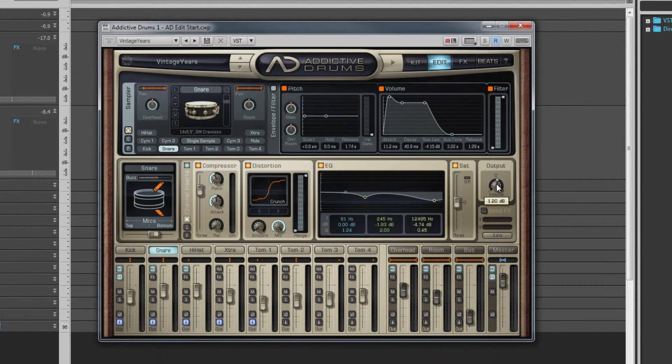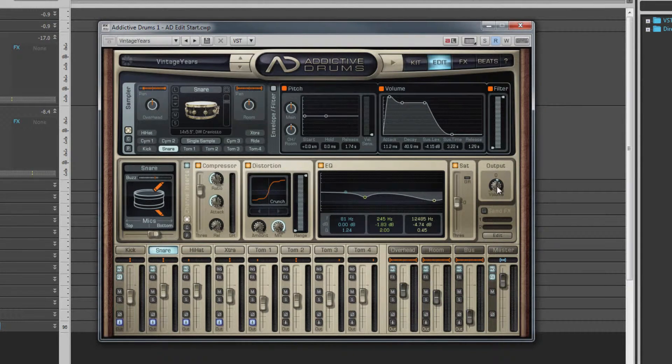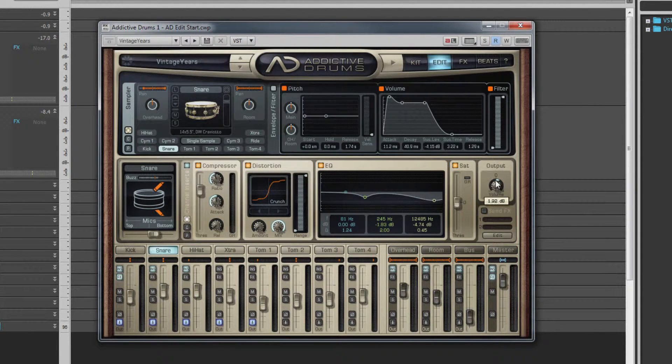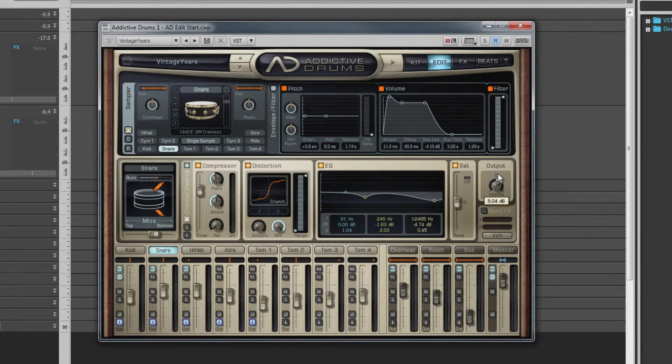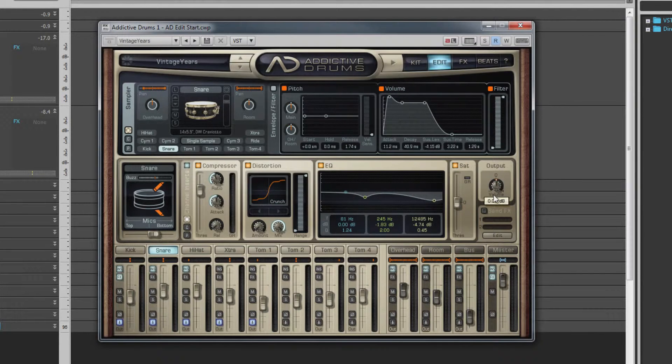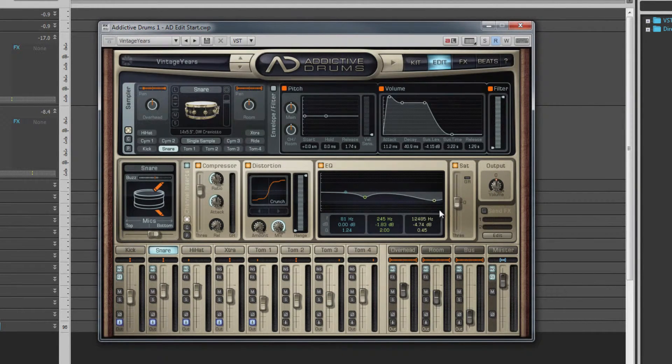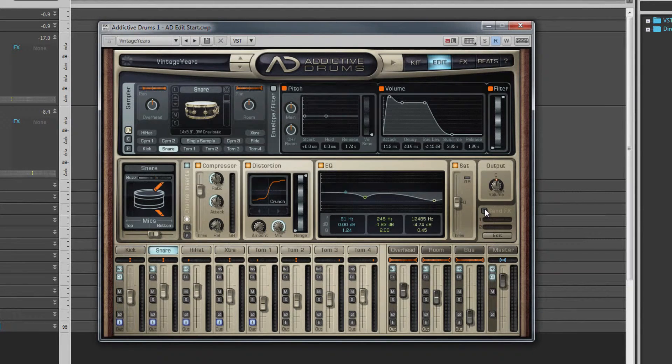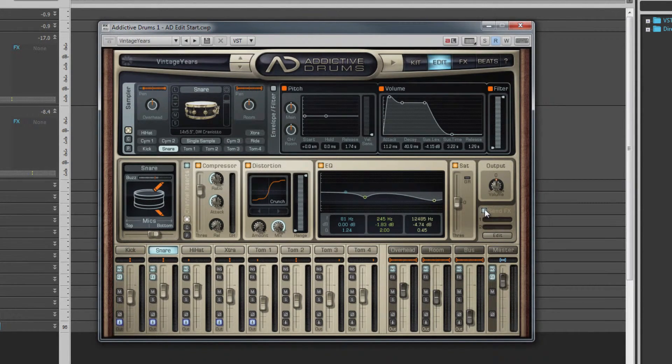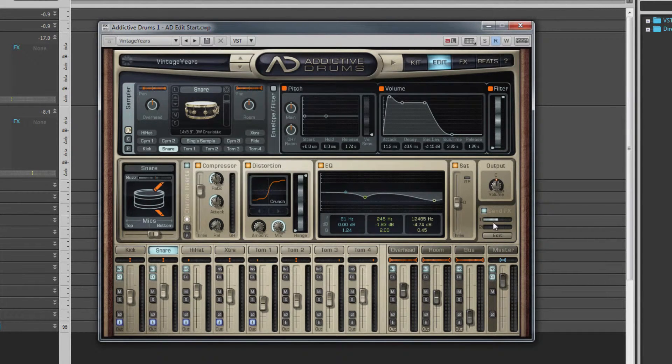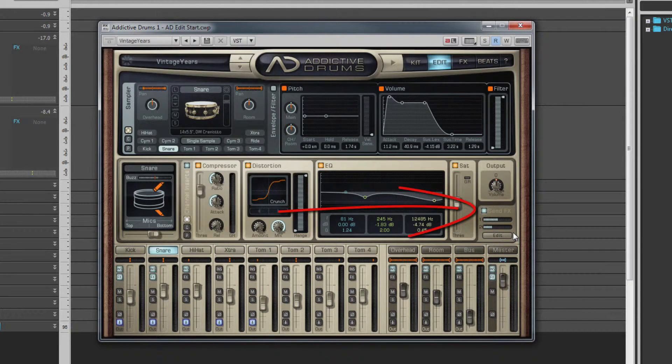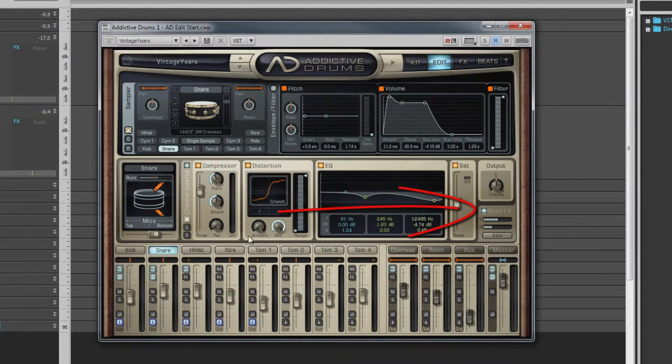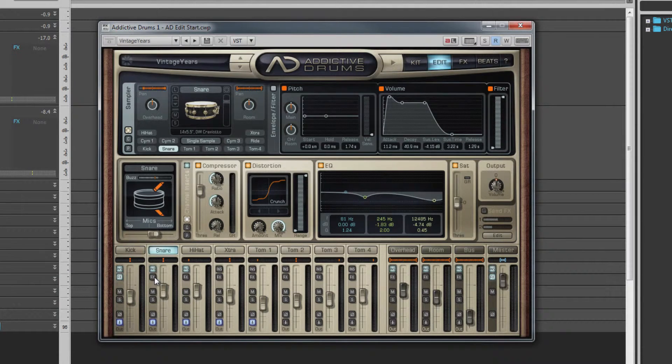Use these to further shape the chosen kit piece, or as mentioned earlier, use them on the bus send to set up some parallel processing. At the far right is the output control, which controls the level of the processed signal. Note that changing this does not affect the unprocessed signal, which means this can be used to add as much processed signal as necessary to achieve the sound you want. Beneath the output control area are two effects send level controls. Use these to control the amount of signal sent to the effects page that we'll look at shortly. The effects on/off switch is linked to the effects switch in the mixer section, and changes made in one are reflected in the other.